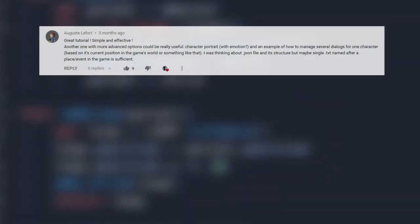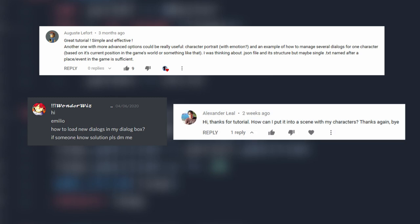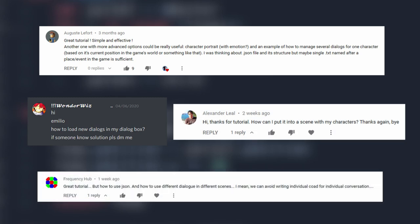Today I want to share with you an item that I've been working on for one of my projects. A lot of people have been showing interest in the dialogue system tutorial, so I wanted to share what I've been working on in case it might be of use to you.